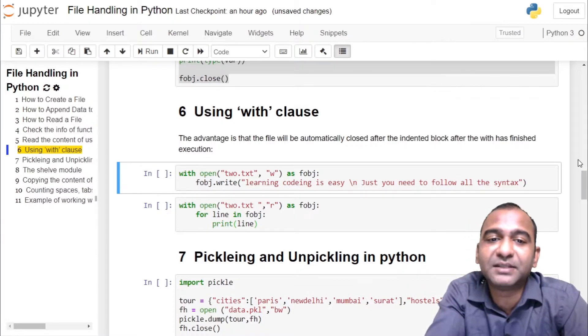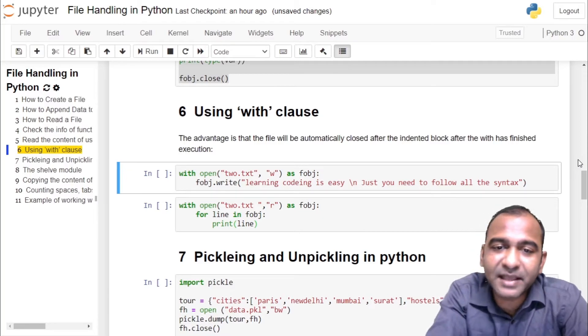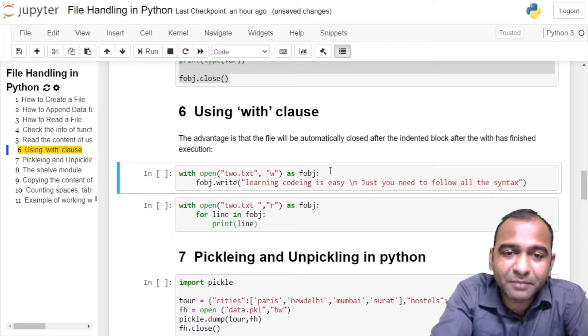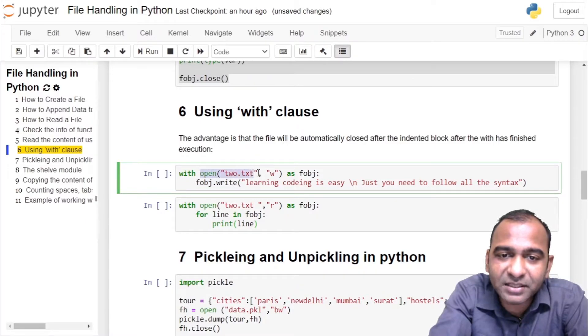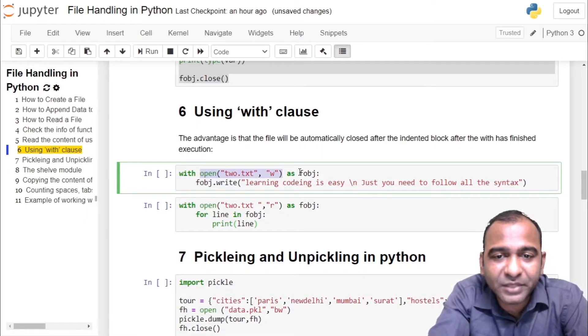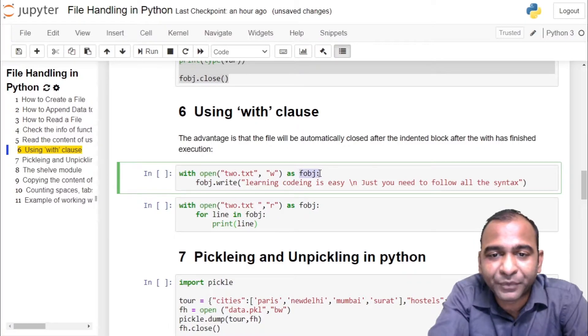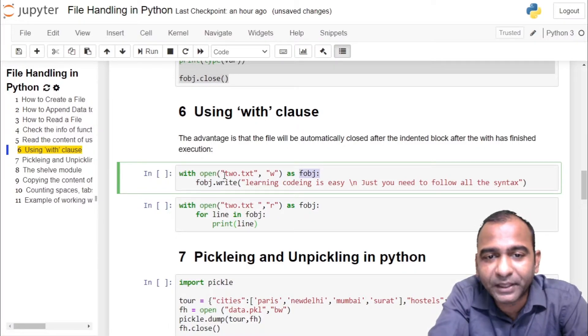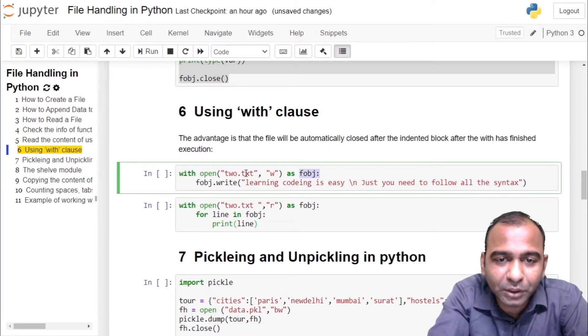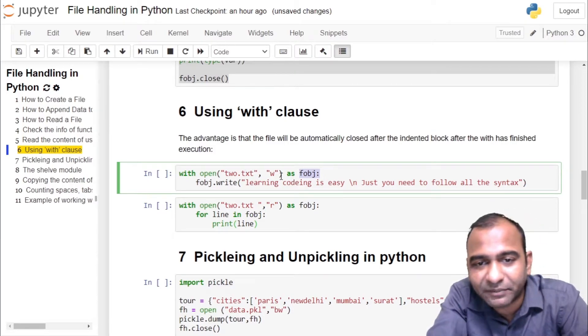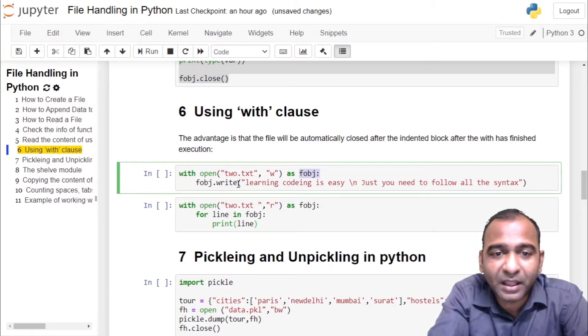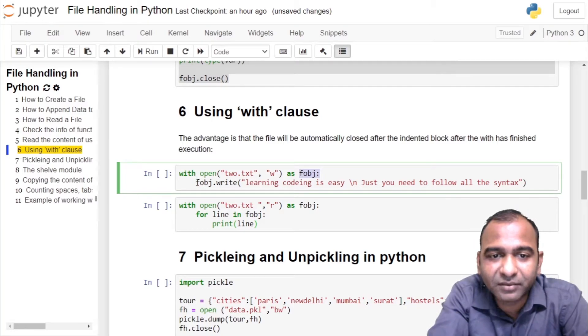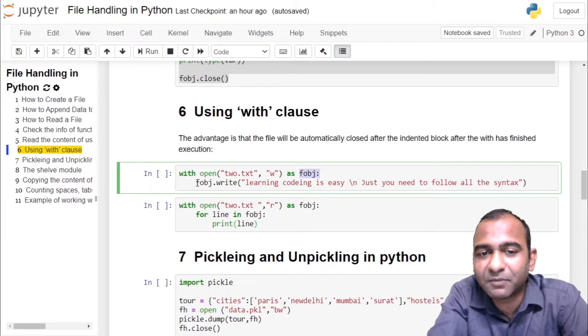Let us understand this by example. In the first example we are opening a file 2.txt in write mode and the object is created fobj. So the syntax is: with open, name of the file 2.txt, mode of opening the file write, as fobj. Inside the block of with we are doing the processing.